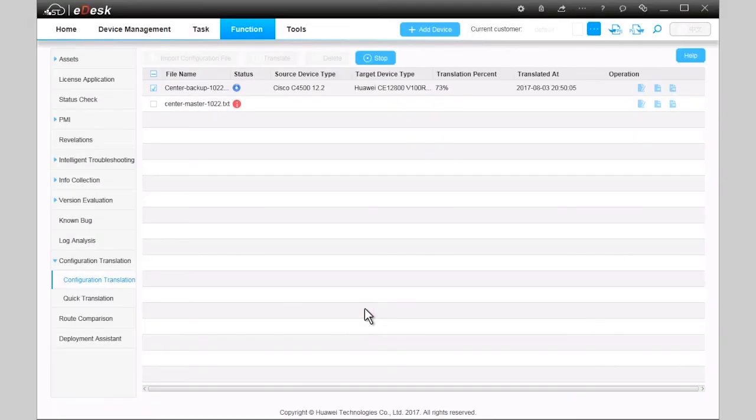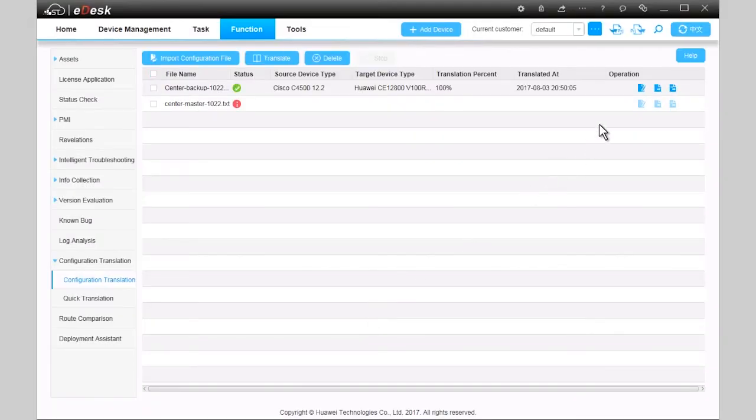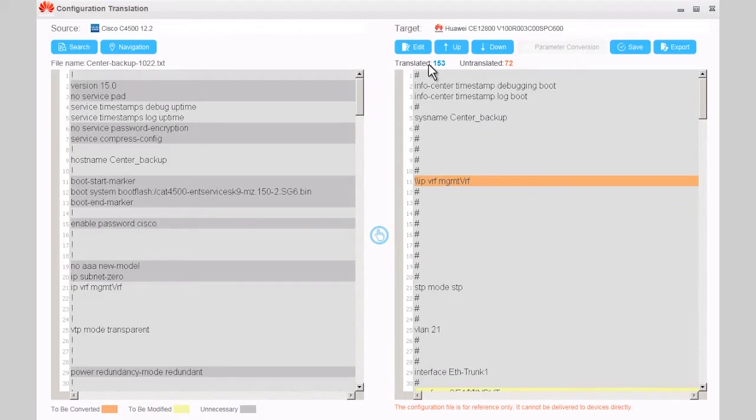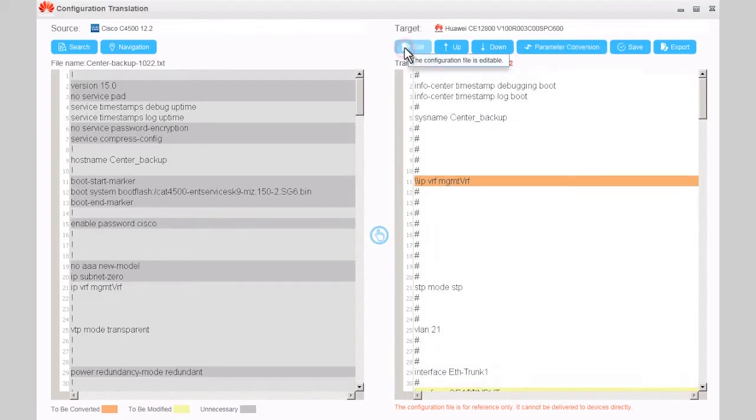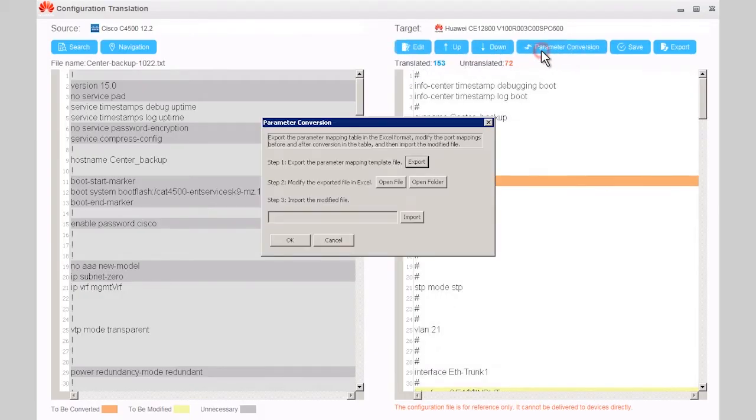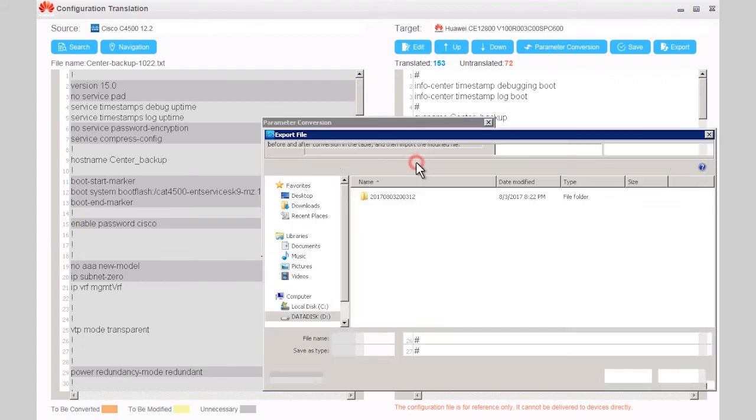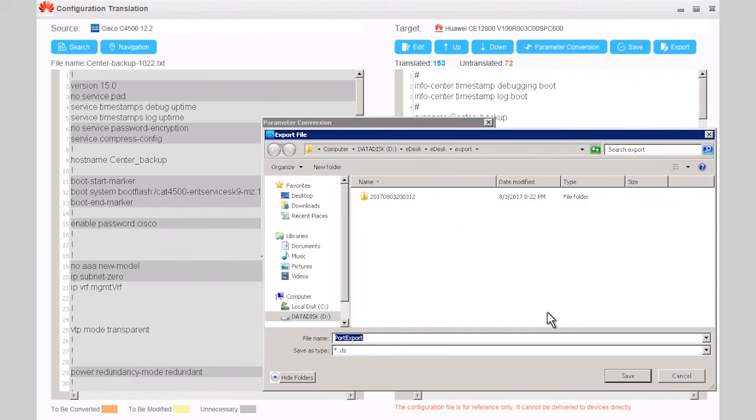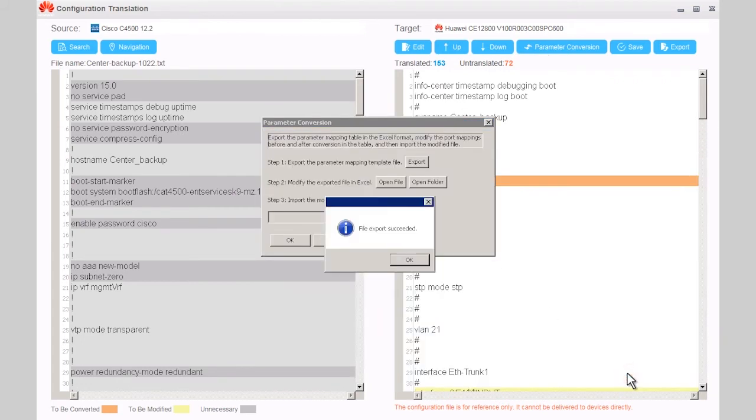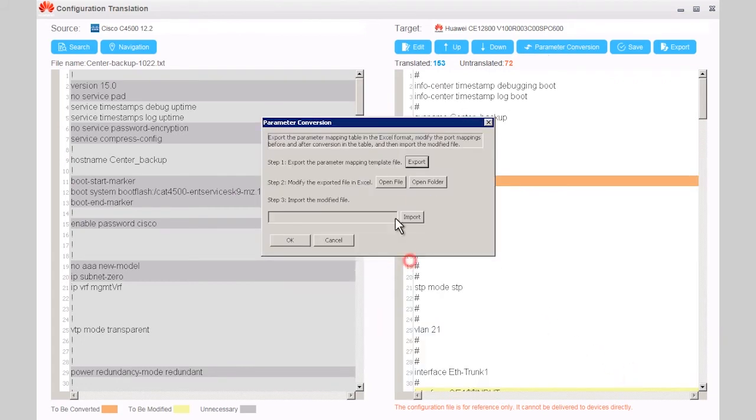After the translation is complete, click Edit to manually translate the configuration file. Click Edit, then click Parameter Conversion. Click Export to export the parameter mapping template file in the configuration file.